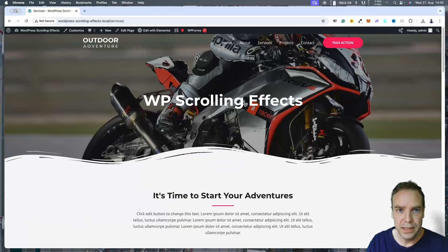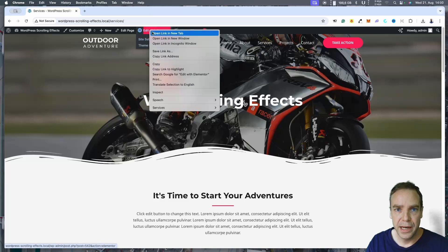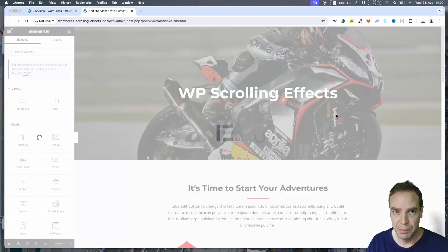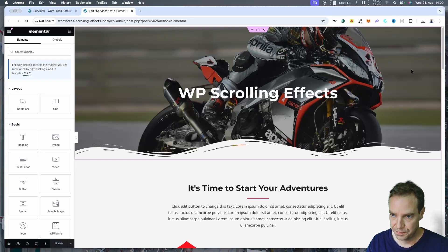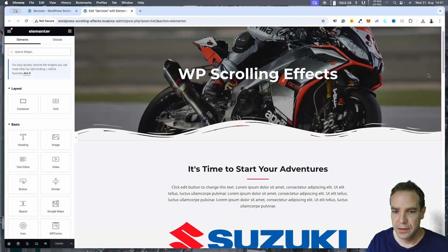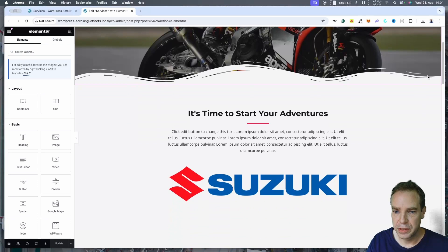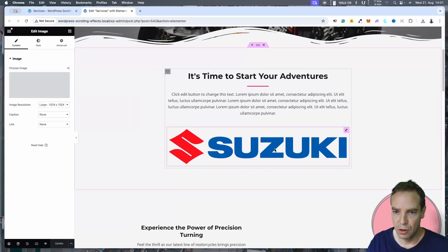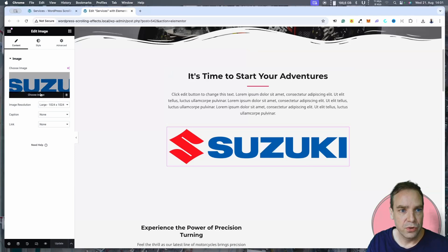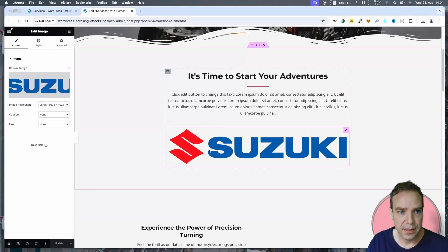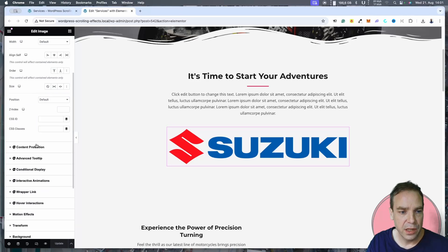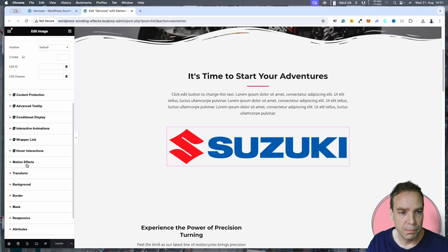You can see the page without these effects. We open this page in Elementor — now we have to wait until Elementor loads. Here's our Elementor page. Now let's go to the first object. Let's first animate this logo here. We select the image, then go to Advanced and then go to Motion Effects.